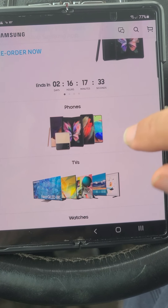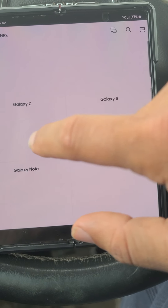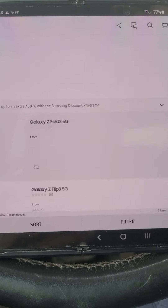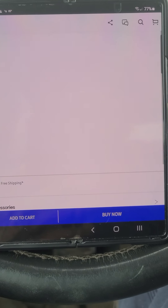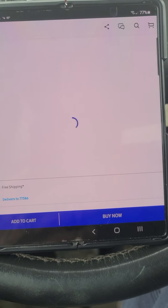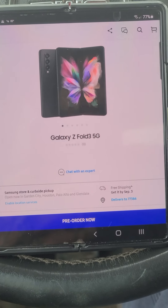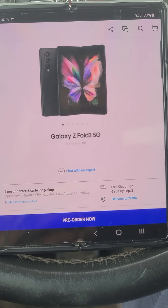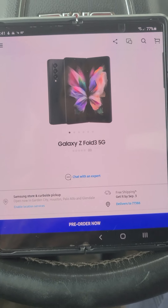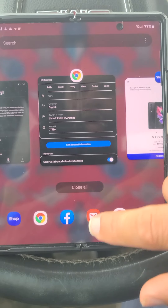Whatever phone or TV you're trying to order, go through, place everything into your cart, place your order, and then it'll go through. Everything will work fine after that. I guarantee you this will work because it worked for me, and I can show you once again.